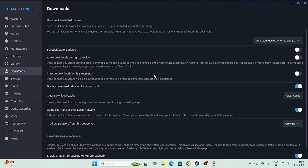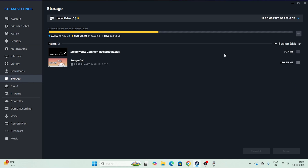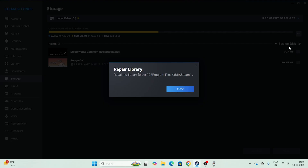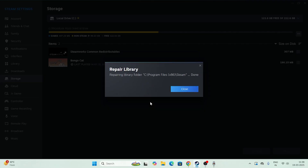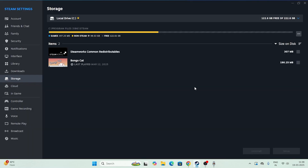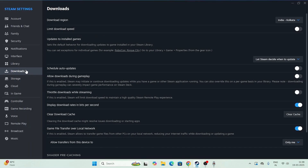Next, go to the Storage section. In Storage you'll see a three-dot menu — click on it and there is an option called 'Repair Library.' Click on that. What this does is cross-check every single thing, and once it's done it will most probably help fix the issue.